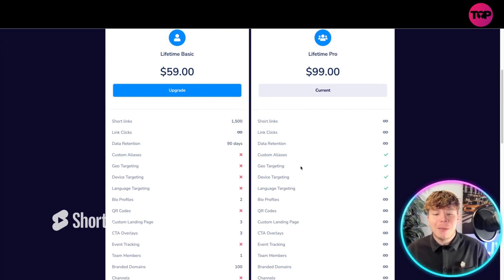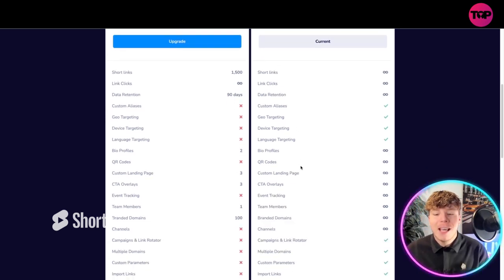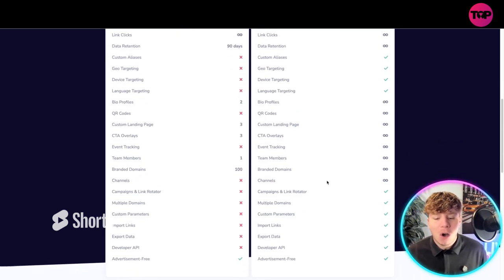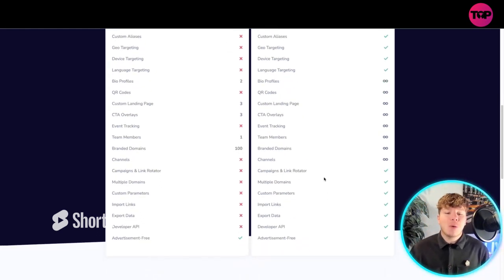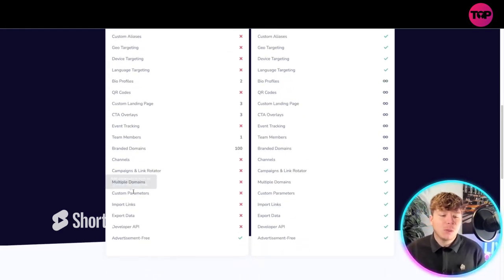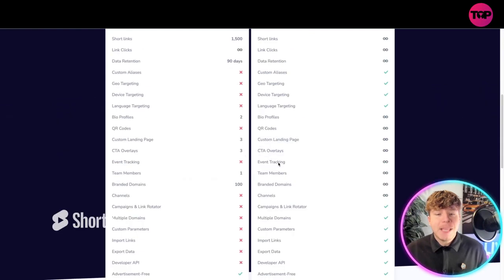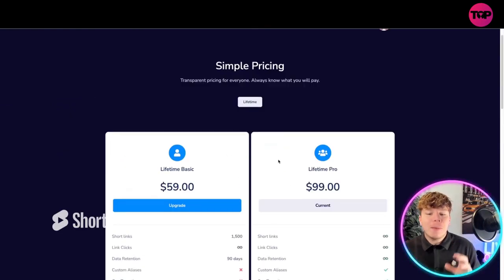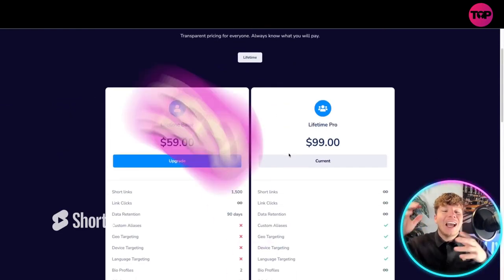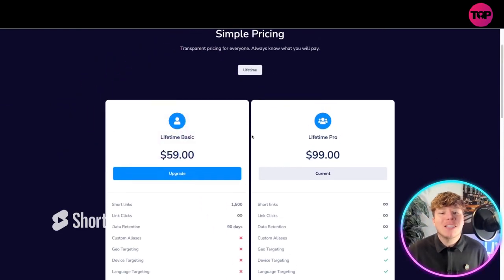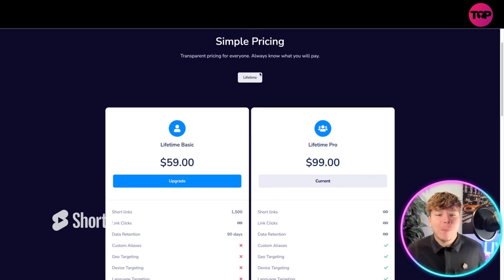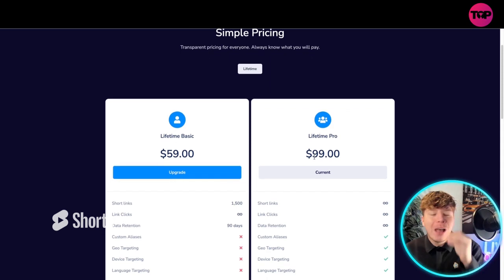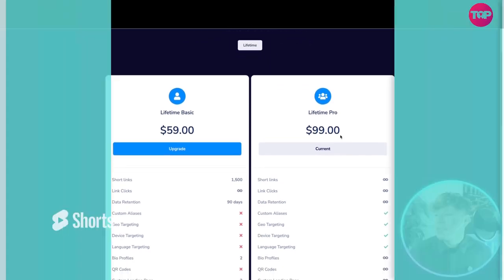But if you want to go for the lifetime Pro like I have: unlimited short links, unlimited links, you get custom analysis, geo target, device targeting, language targeting, unlimited everything. That's why I went for the Pro, because I didn't want to lose things like multiple domains, custom parameters, important links. It's incredibly cheap, $99. They've got transparent pricing for everyone. Everyone knows what they're going to pay. There isn't any special days lifetime pricing. I paid $99 for the Pro and I am very happy with the service.